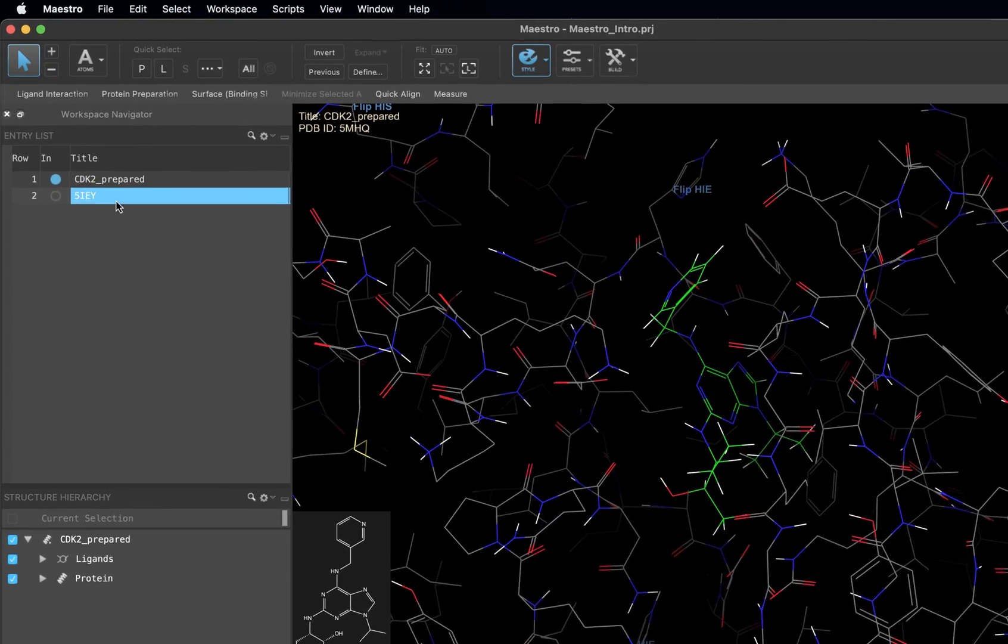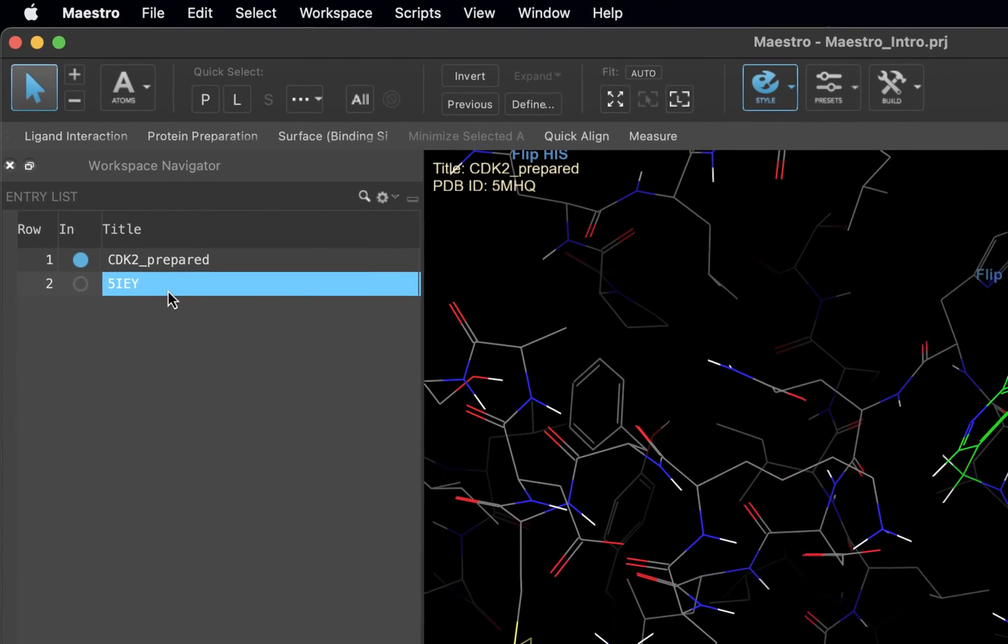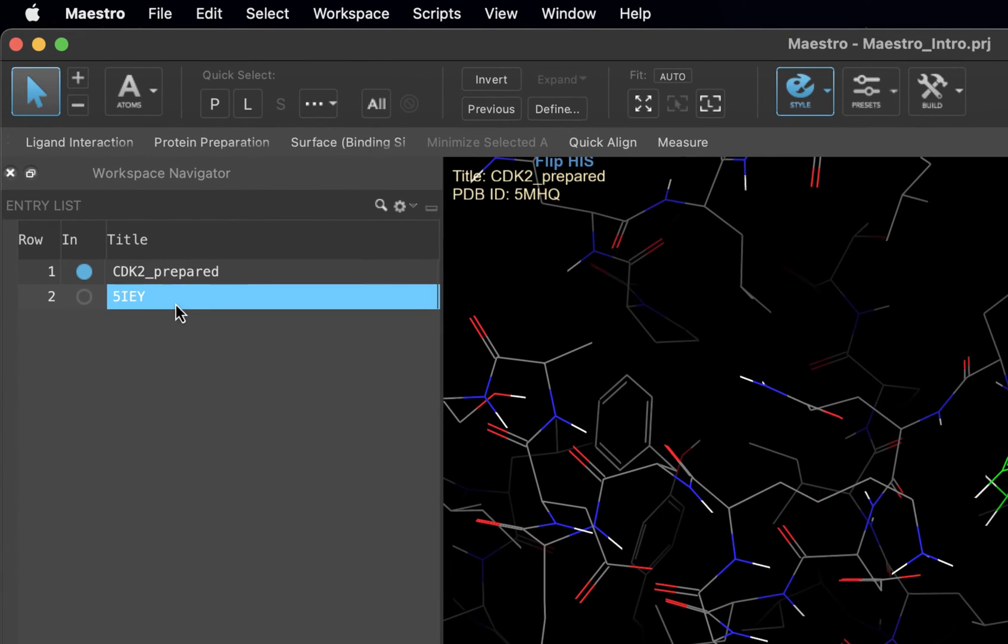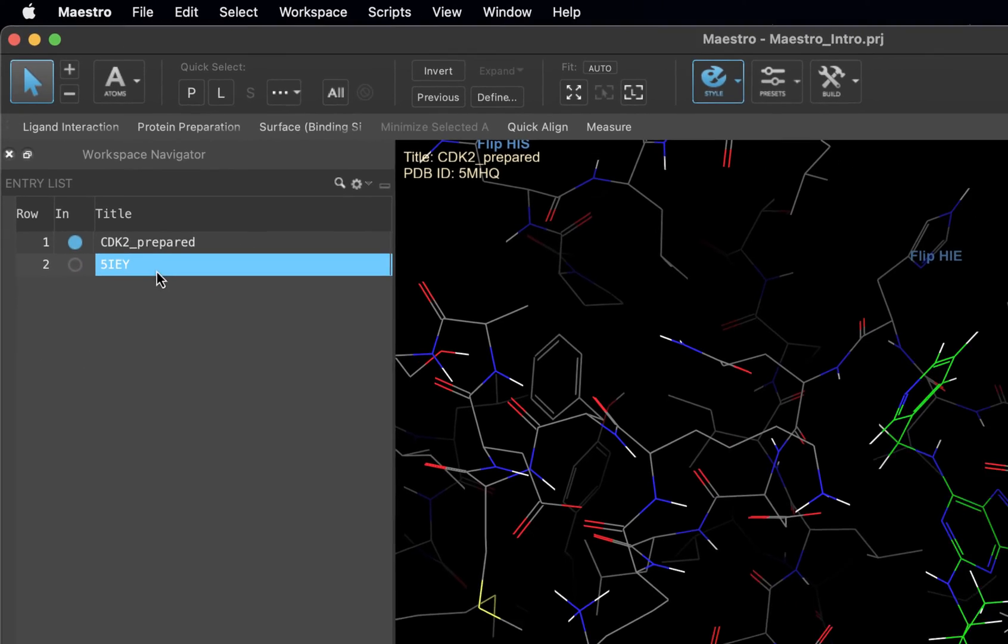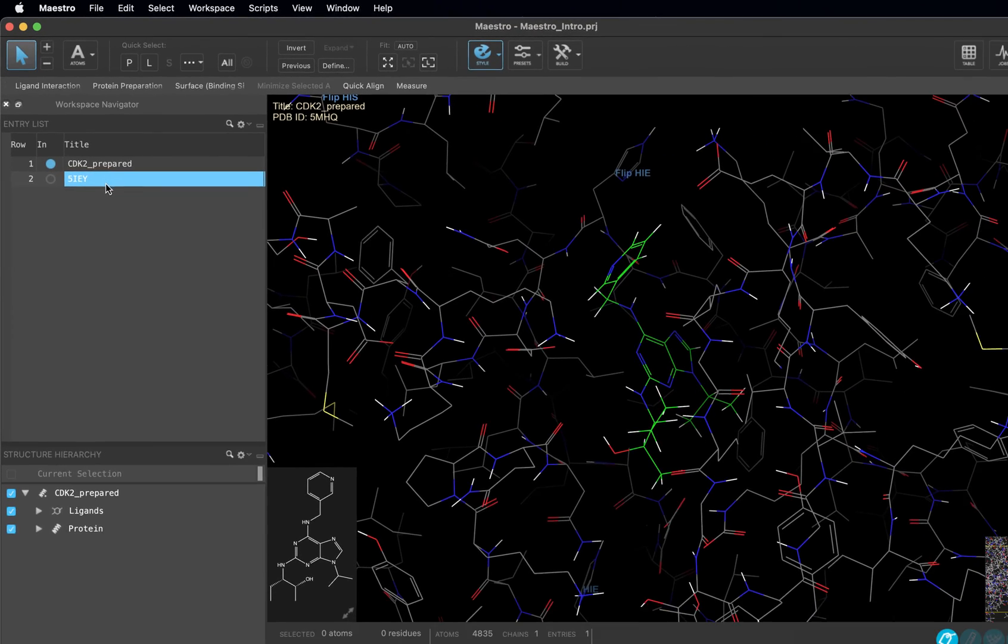A structure that is included means that it is visualized in the workspace. A structure that is selected is ready to interact with. Remember the previous video taught us that Maestro uses a select first paradigm. Selected items are ready for some sort of change or action.